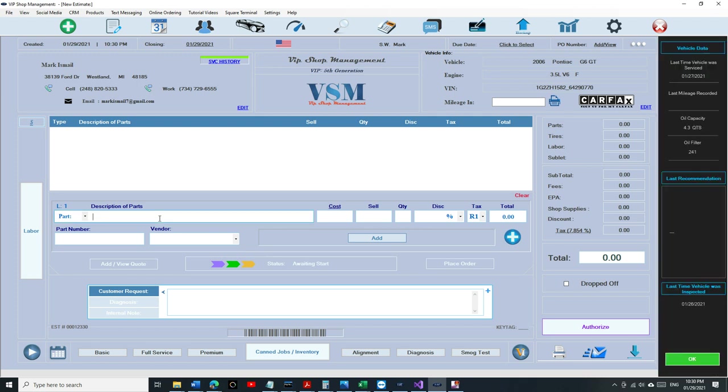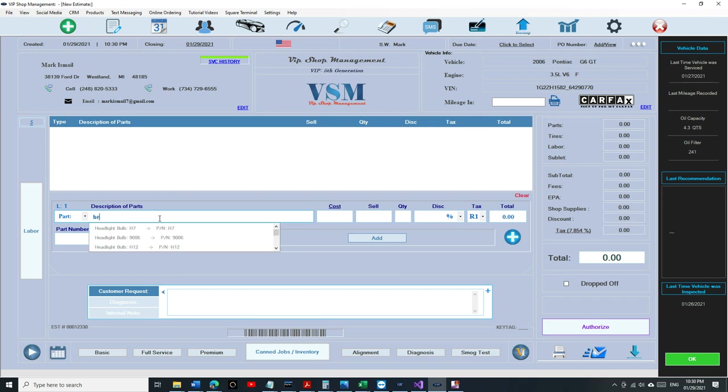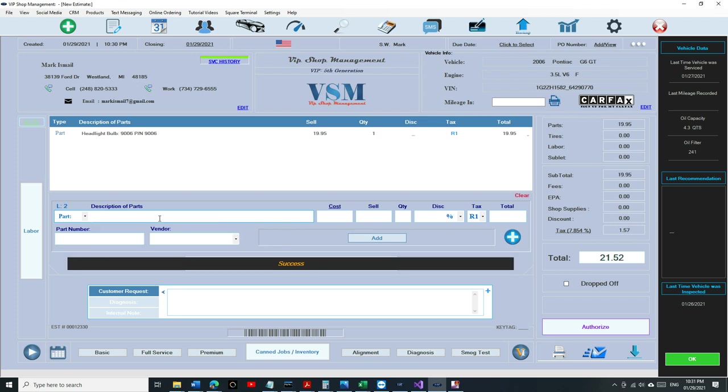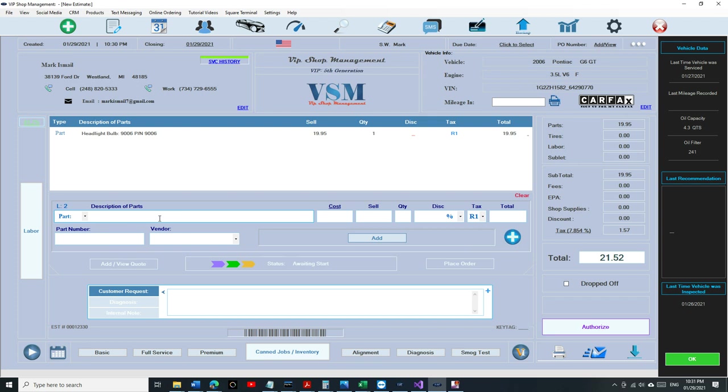So if I want to search for a headlight bulb, for example, it's going to show - you can see it right there, H7, and it's going to give you the part number next to it. I think that's going to come in handy if you have multiples. This would come in handy for oil filter. So if you're not sure, at least it'll give you the part number next to it and you can select it. You can use the arrow down or you can use the mouse and just click Enter and it fills it automatically.